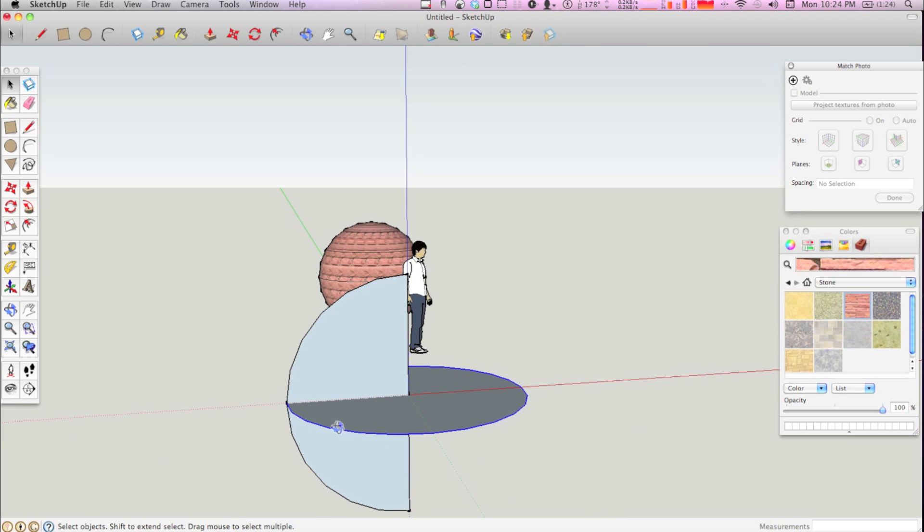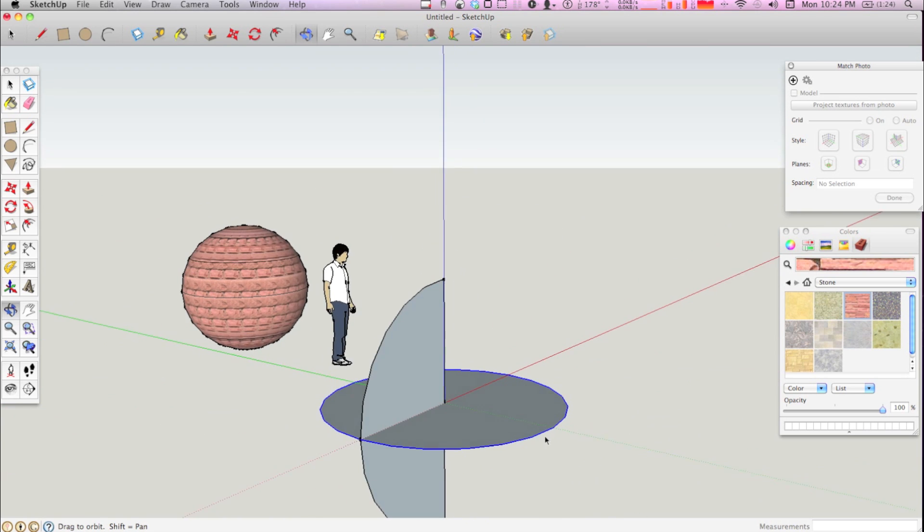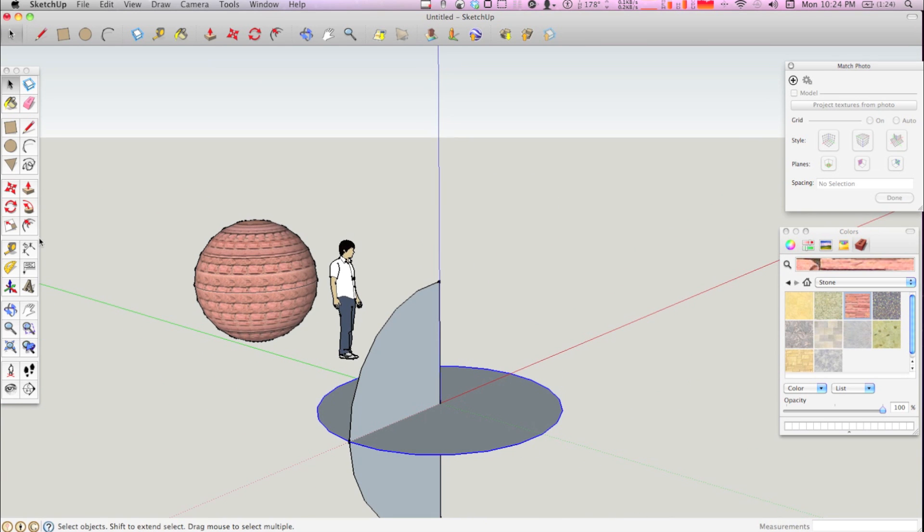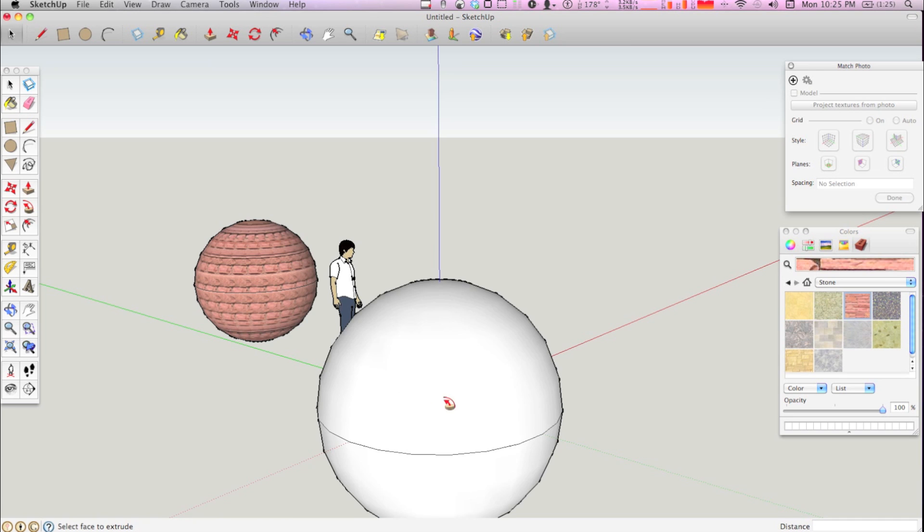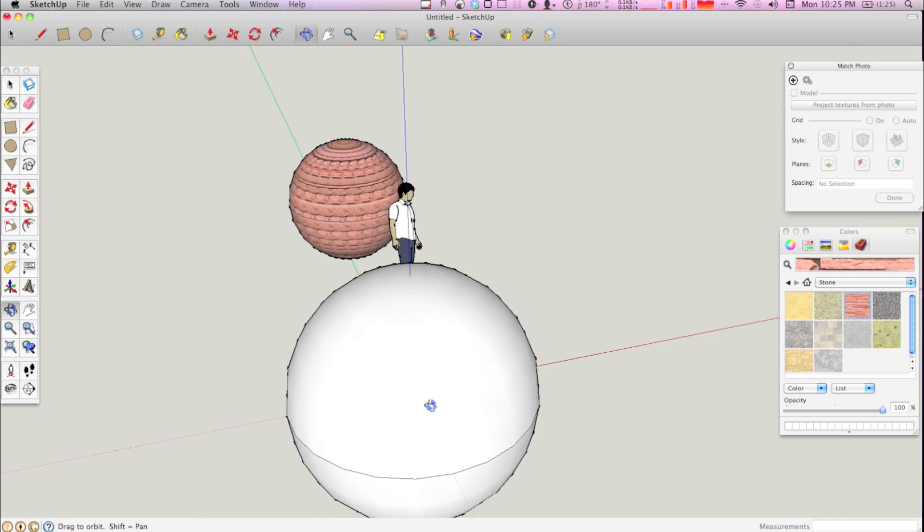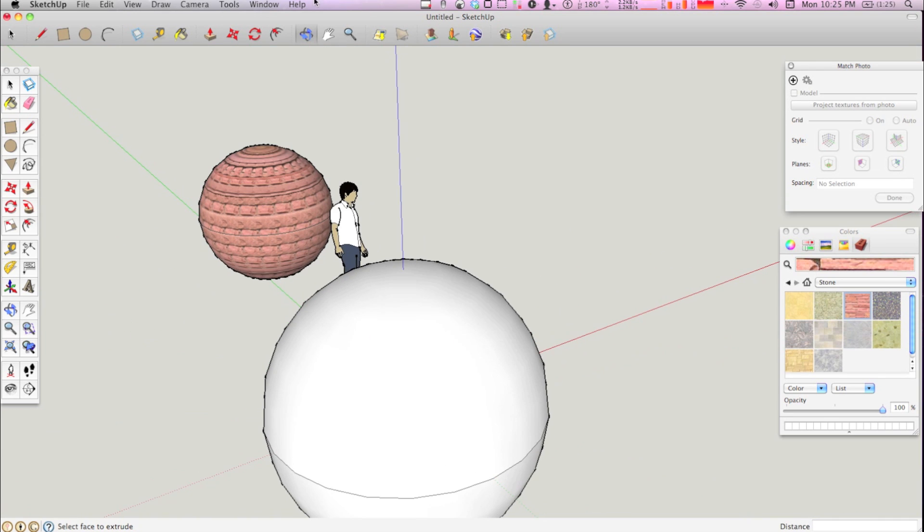What you'll do then is select this rim, and then click the follow me tool, and click this face. Okay, and then there you have your sphere.